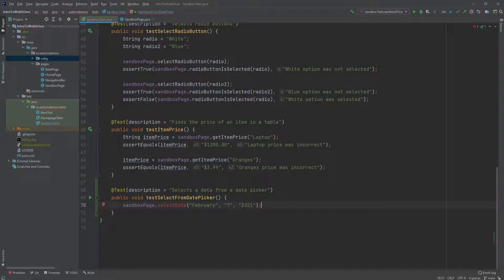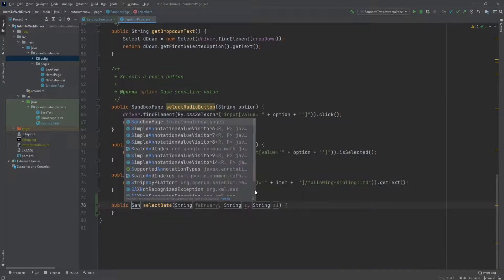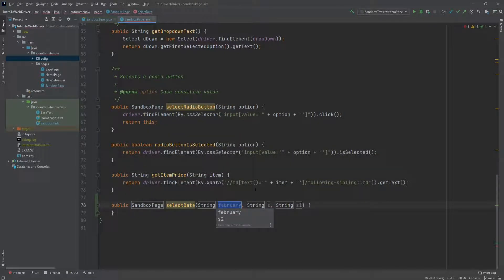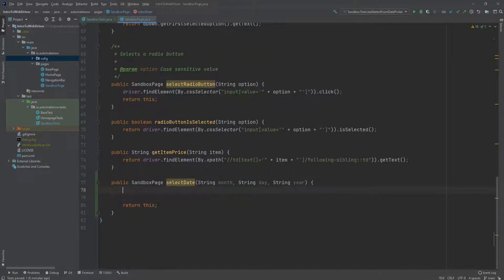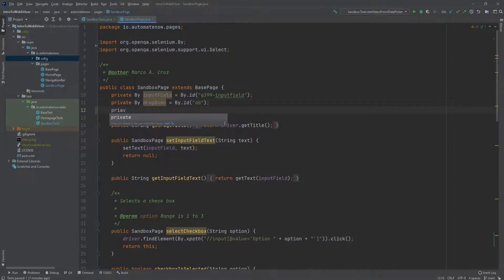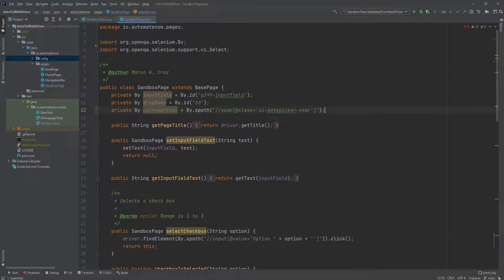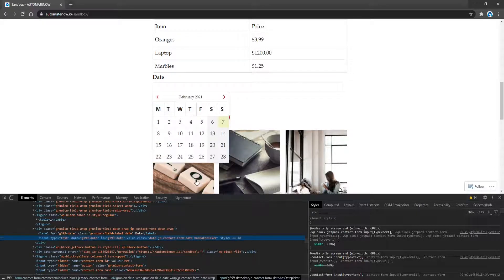Now let's implement the method that accepts these three parameters. This is going to return a handle to the sandboxPage. We're going to call the first parameter month, the second parameter day, and the third parameter year. We'll begin by adding the locators for those two elements — the month and year. I went ahead and added those two locators for month and year. We're going to need one more. If we go back to the application, the first thing we need to do is click on the date input field. So we need to grab a handle for this — let's right-click and inspect. This one has an ID, so we're going to use that.